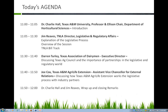Charlie checked for questions and had already answered a couple based on his notes. Everybody seems pretty good right now. Joe Cox and Darren Turley are thanked for their time and participation.